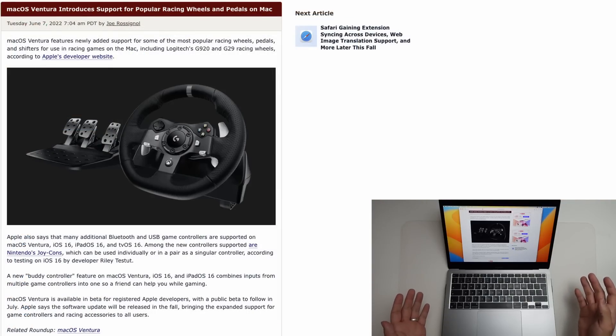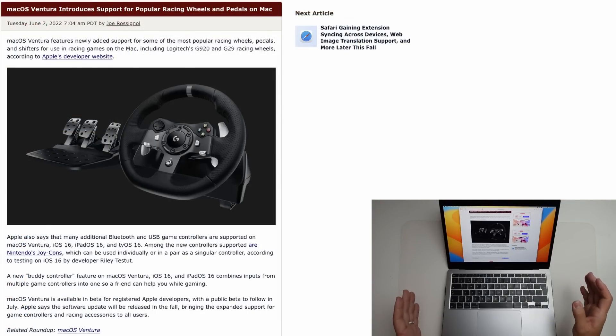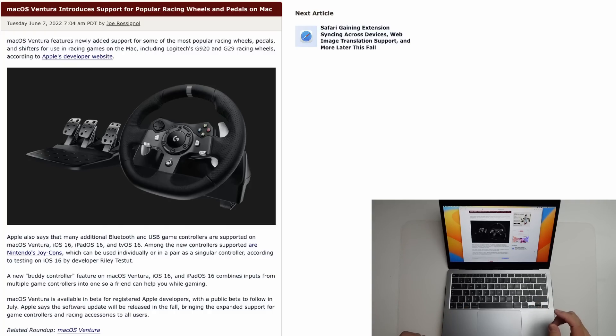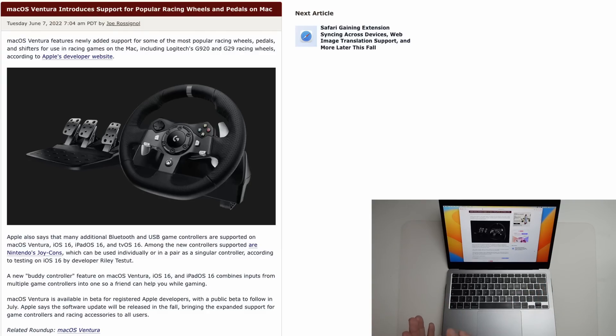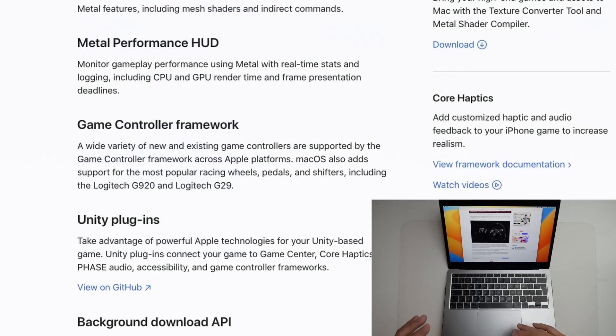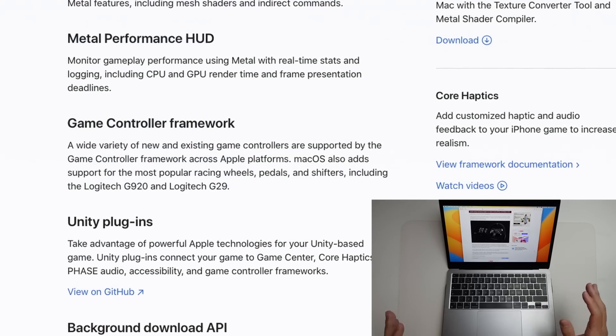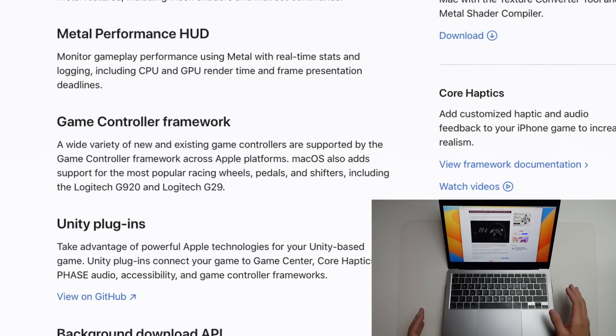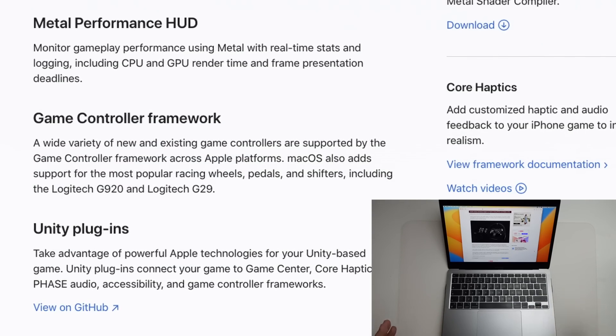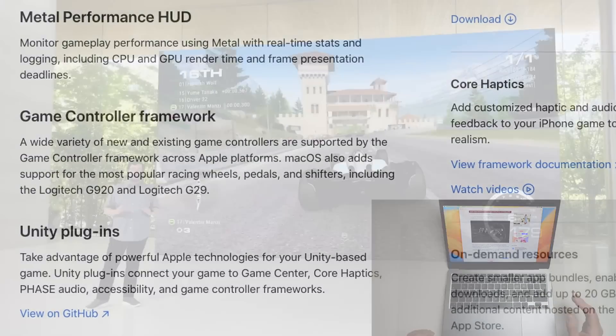So we also have added support on macOS Ventura for some of the most popular racing wheels. For example, Logitech's G920 and also G29. This includes the steering wheel, the pedals and the shifter. And these have been supported on macOS before. However, with the advent of the M1 chip, many games stopped detecting these controllers. And so having it explicitly mentioned on Apple's website as a feature of macOS Ventura is going to be a welcome addition.